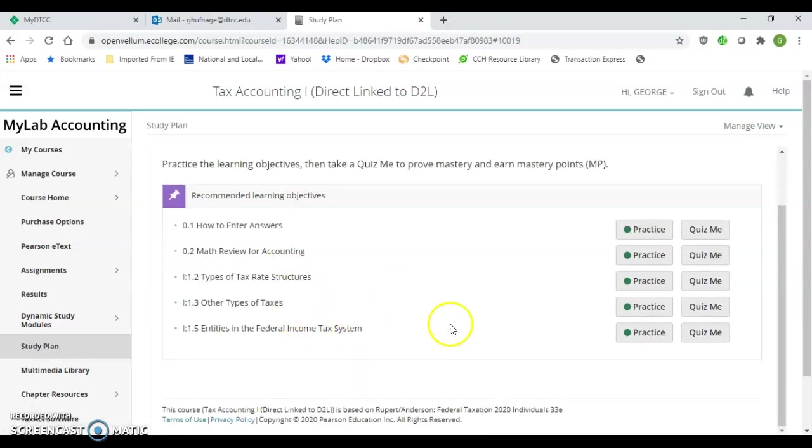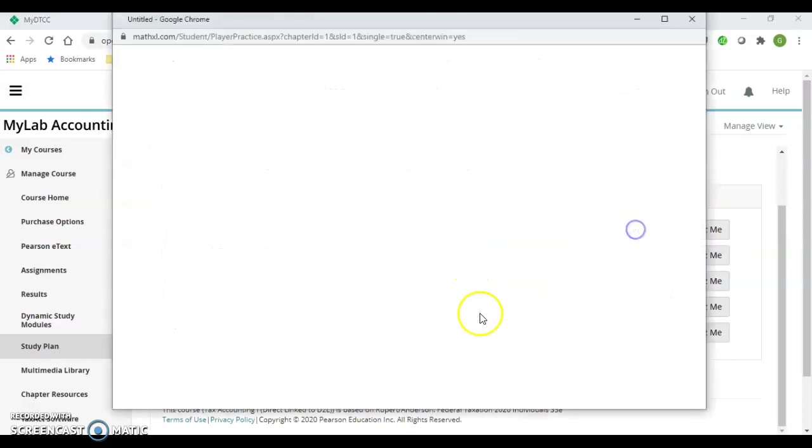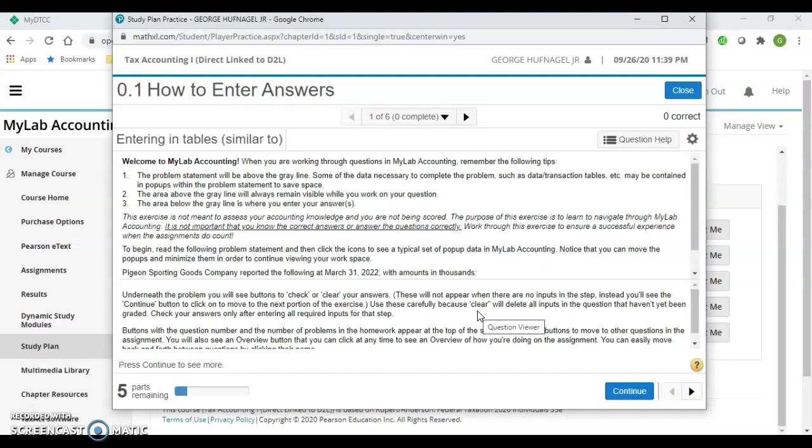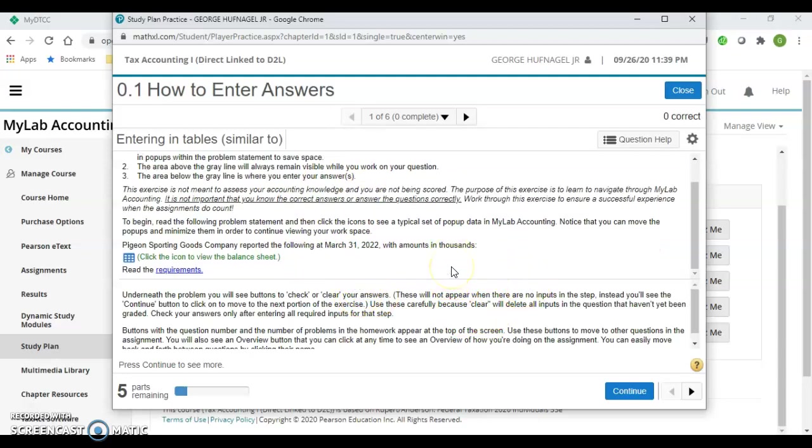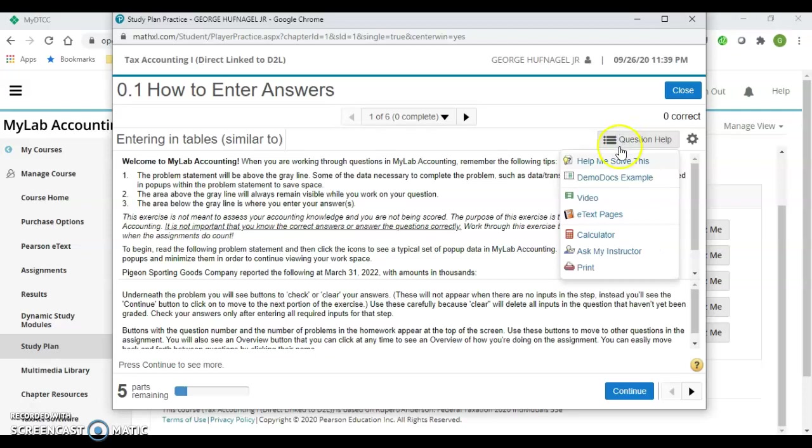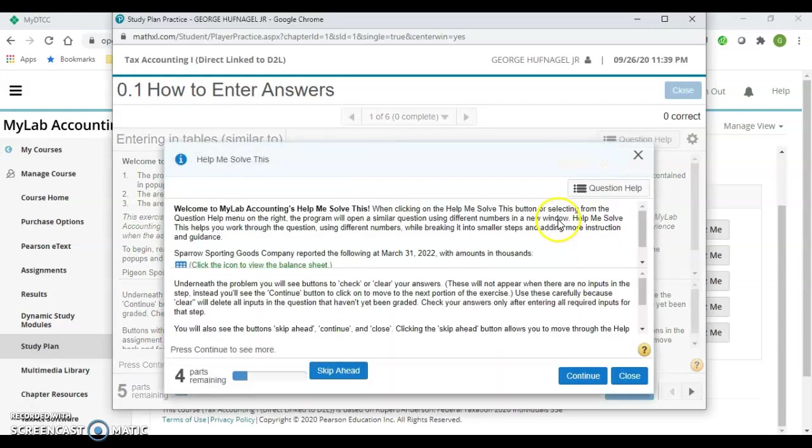What you could do is go to your practice on the right-hand side and read the instructions. There are instructions to help you see what to do and how to fill in your answers. If you need help with a question you can't understand, you can go to Question Help—Help Me Solve This.